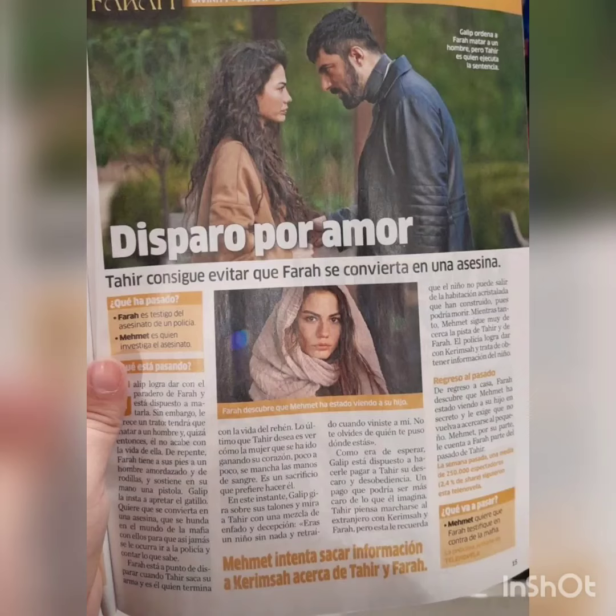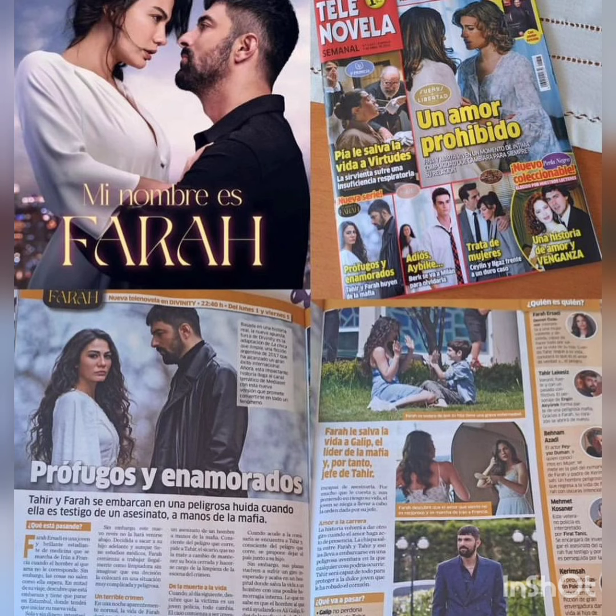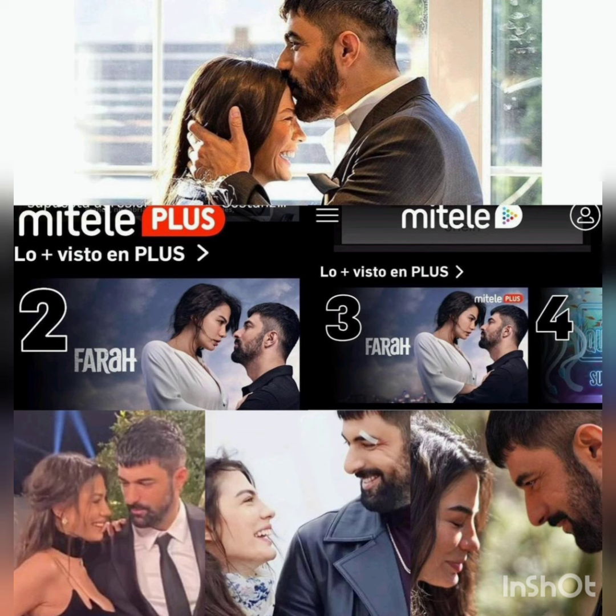Demet Ozdemir was featured in a celebrity magazine for the drama Adem Farah. She gave an interview with new photos, and all the interview content from Demet Ozdemir was shown on social media.